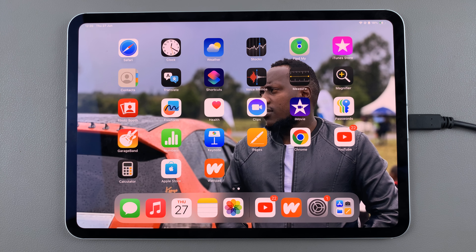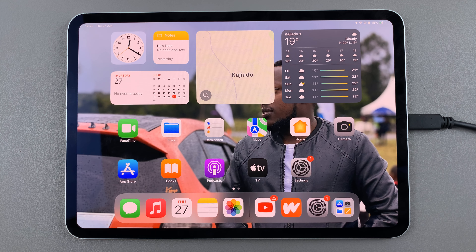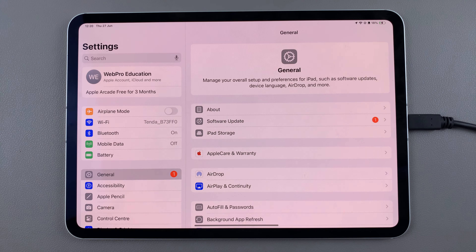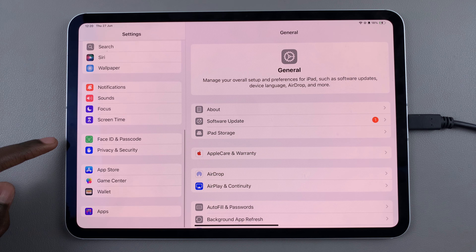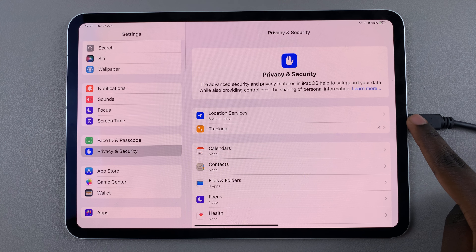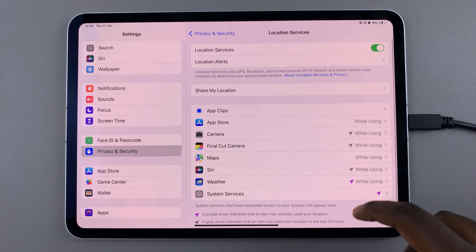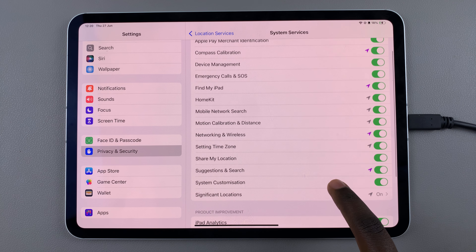Welcome back. In today's video I'll be guiding you through the process of how you can show the location services icon in the status bar of your iPad. The first step is to open Settings. In Settings, scroll and select Privacy and Security. From here, tap on Location Services, then select System Services.